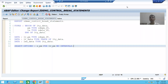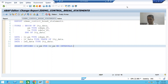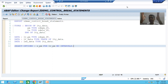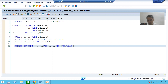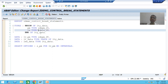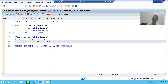Hello everyone. We will continue the topic of control break statements or control break events. In the previous video, we took the requirement and started developing the program. We took the input for the payment mode, created the structure type, and declared the internal table and work areas.